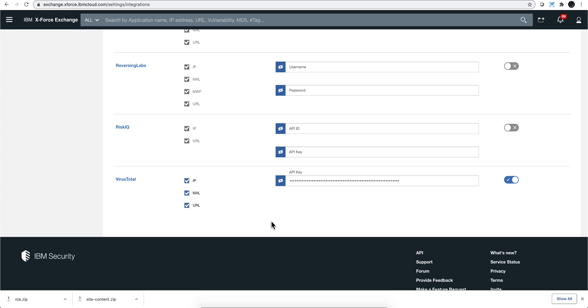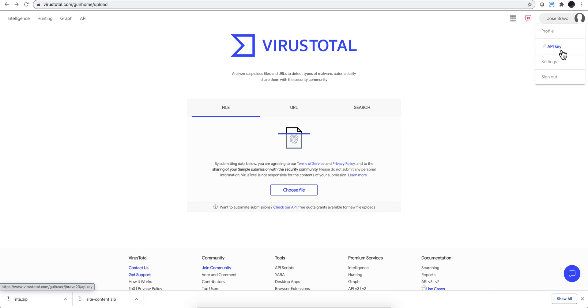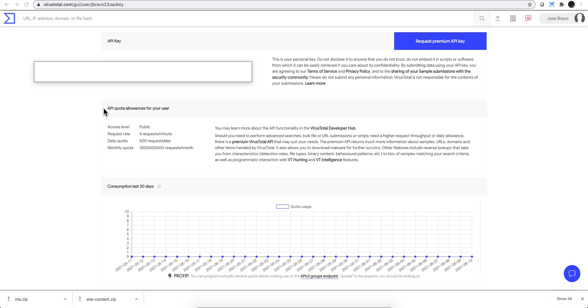Where do you get that information from VirusTotal? So you click here under your name on your profile, and then you click here under API key, and you get your key right here.